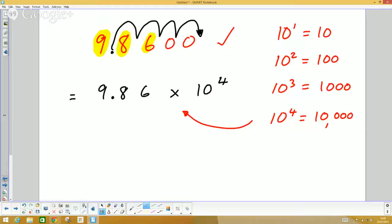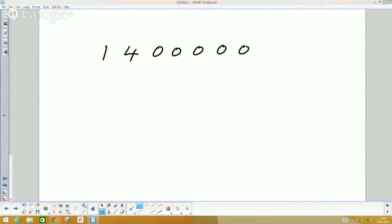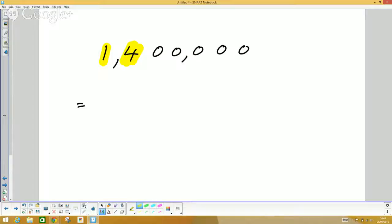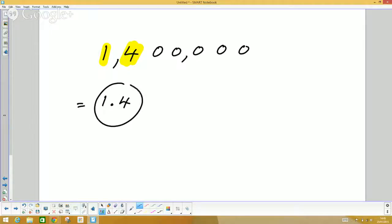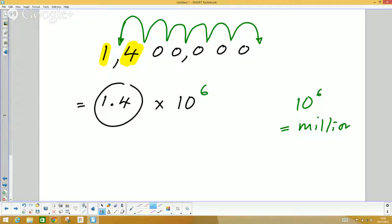Let's do another one. If we have the number 1,400,000 — that is one million four hundred thousand — we identify the significant digits 1 and 4, giving us 1.4. I forced the decimal point here, and counting the jumps: one, two, three, four, five, six — it's times ten to the power of six. Remember, ten to the power of six is a million, and 1.4 times a million is indeed 1,400,000.